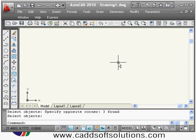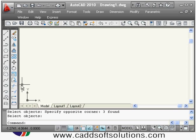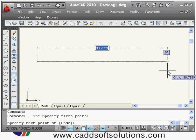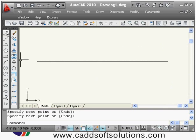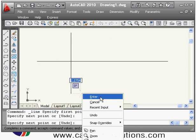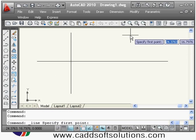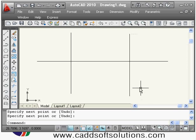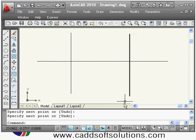In this way you can use the offset command. Next we will see the trim command. The trim command is basically useful to break or remove unwanted segments. Suppose I have this object and my requirement is I want to cut all these lines and keep only this particular shape.